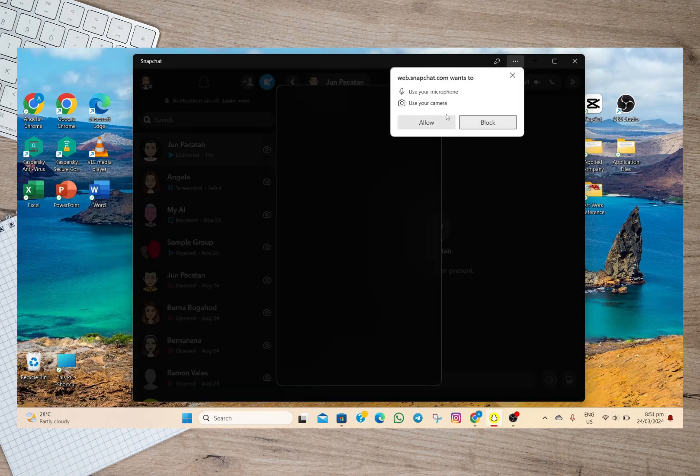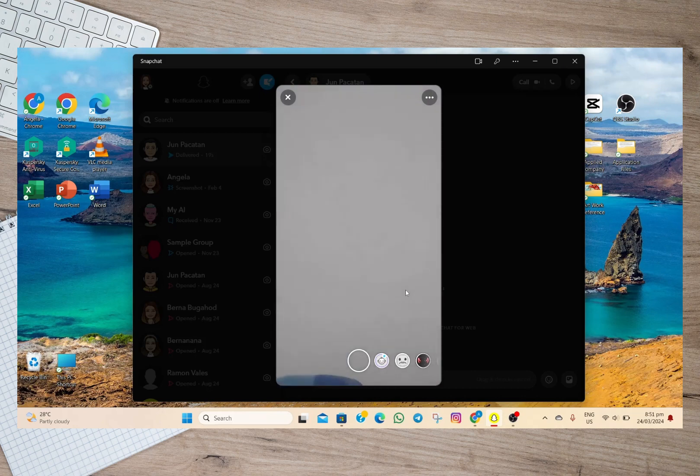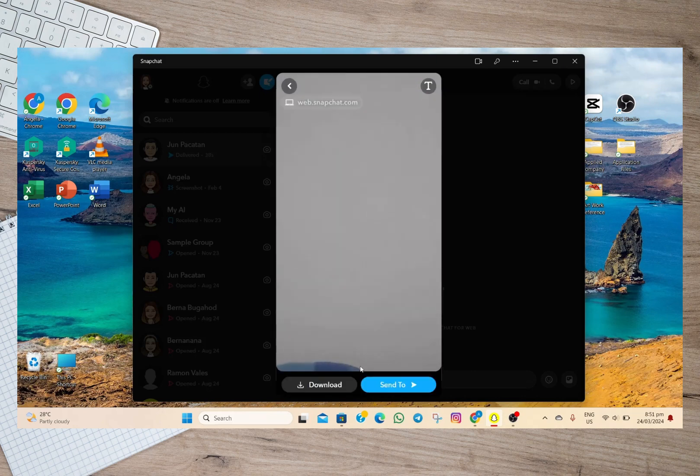tap on this 'Allow' option to open the camera. And then if we want to take a photo, simply tap on the circle icon and then a photo will be automatically taken. After that, simply tap on this 'Send to'